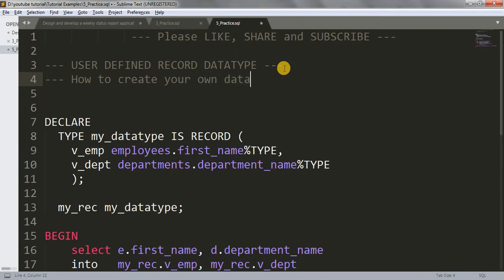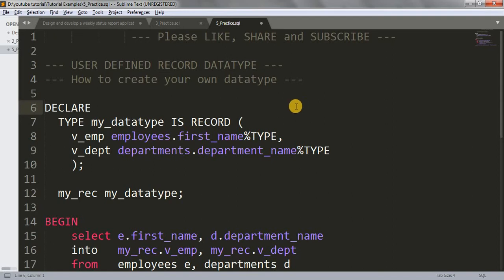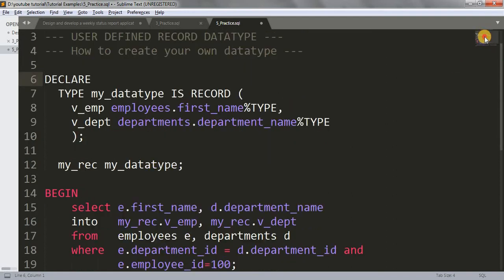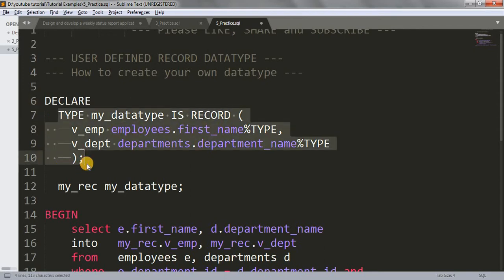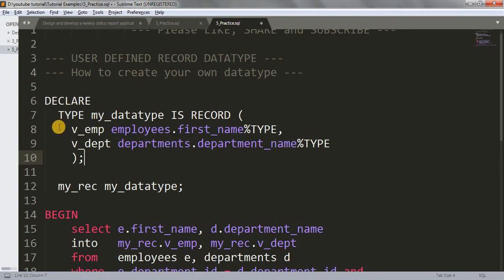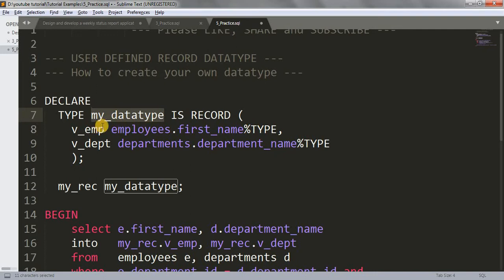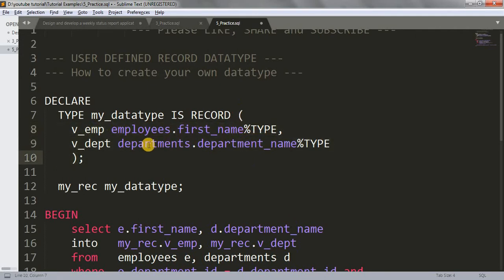Let's look at an example that will make the concept of user-defined data type clear. In the declaration section, to create your own data type you write the keyword TYPE, then a name — I've written 'my_data_type' — then the keyword IS RECORD, and under the brackets you write all the fields you want to give to your data type.